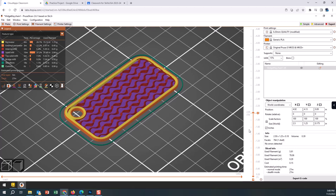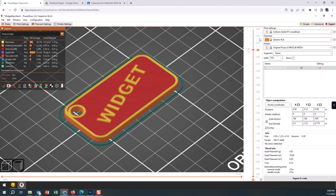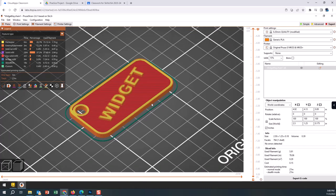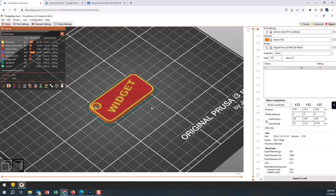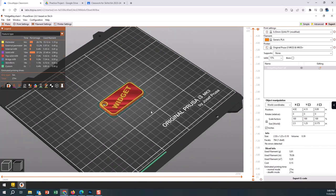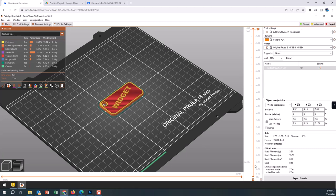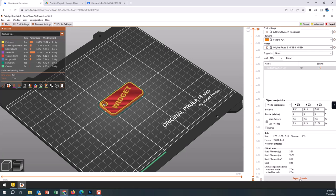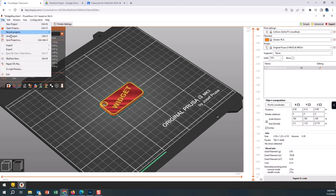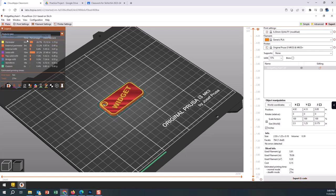Once you're happy with the setting changes, we're then going to export the code so we can get it to that SD card. We're on a remote computer somewhere, so we need to get that code into Google Drive so that we can then come to your Chromebook and download it to the SD card. Let's save the file first, Save Project, so that's the Prusa file.